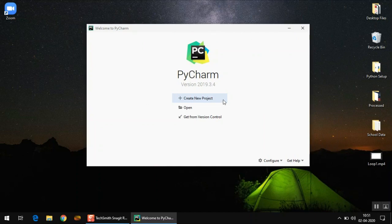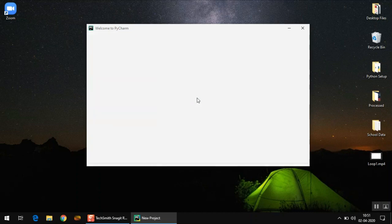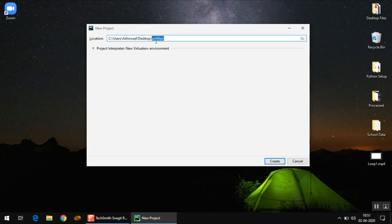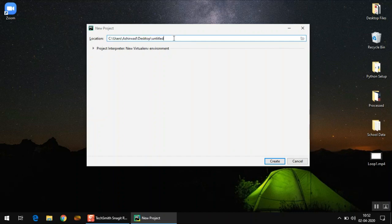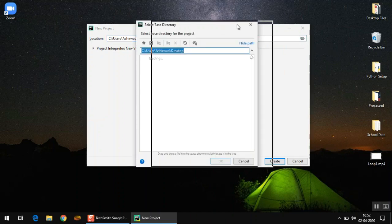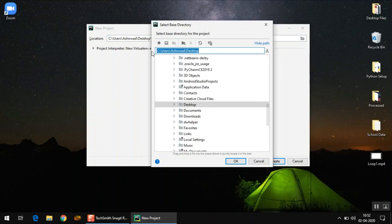This is how your PyCharm screen will look when you load it for the first time. You have to create a new project first, so click on 'Create New Project'. Here you can choose the location where you want to save your project. I prefer to save it on the Desktop. To choose any location, press the folder icon and in the box simply type 'Desktop' or whatever folder you want.